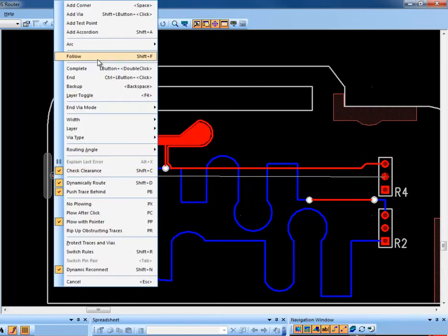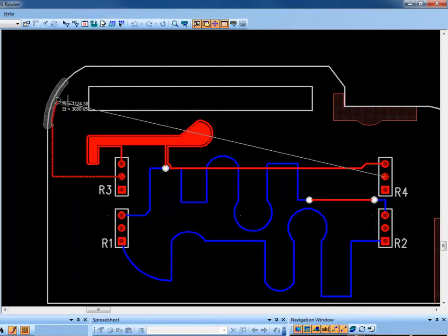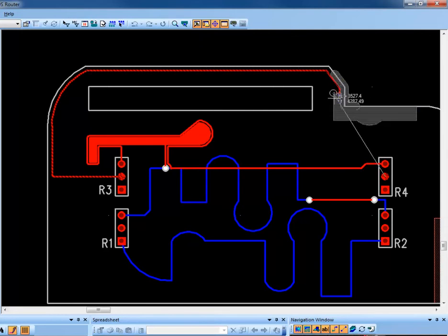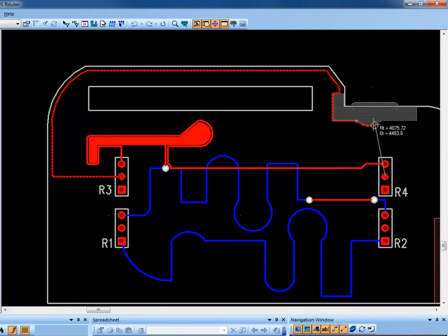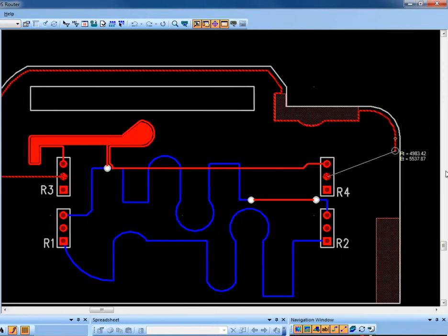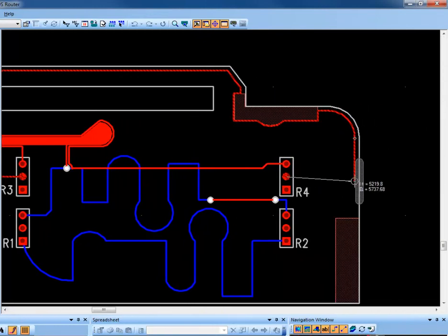You can also use the Shift-F modeless command. Select the board outline to follow and simply move your cursor around the board outline. It will also bend and conform to any keep-outs that you might encounter. Left-click to exit from the Follow command and finish the pin.